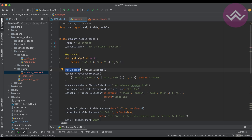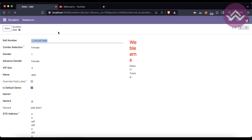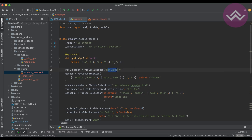If you want to provide your own label name, you can use a string value in double quotes, for example 'Roll Number'. After restarting the service and refreshing the screen, you can see the space is automatically handled and whatever string you provide is treated as the label name.